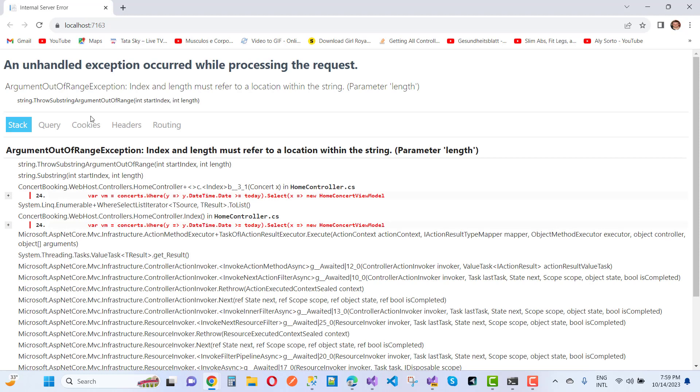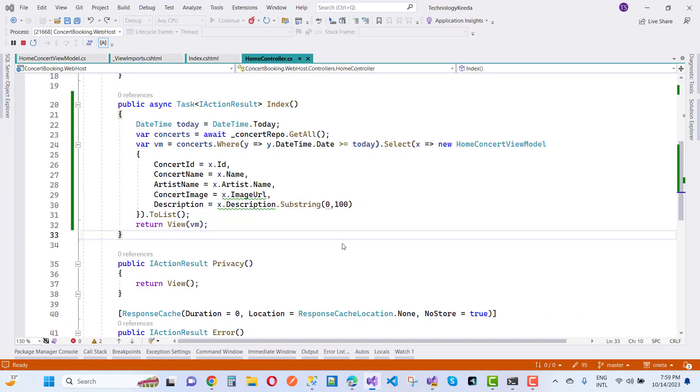So the index is out of range exception is running. So argument out of range exception is there, index and the length must refer to the location within the string. So how to resolve this type of problem in ASP.NET Core that is related to the string.